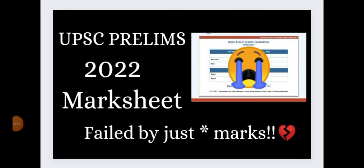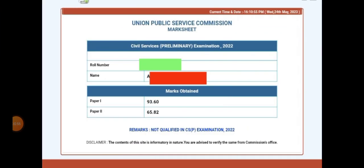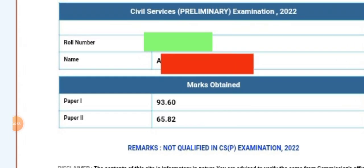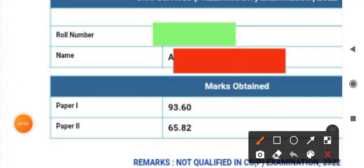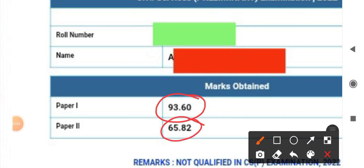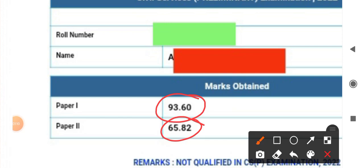This is how my marks look like. You can see here in Paper 1: 93, and in Paper 2: 65.82. If somebody doesn't know, the cutoff is 88.22 for general for Paper 1, and Paper 2 is just qualifying marks in which we have to secure just 66 marks to get qualified.